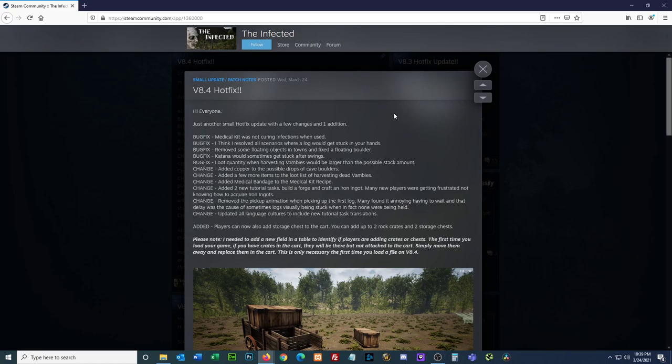Bug fix, loot quantity when harvesting Vambis would be larger than the possible stack amount. Okay. Yeah, I do see ore stacking when it's not supposed to. Added, change. Added copper to the possible drops of cave boulders. Okay, I know that we get iron, but mostly lead out of the cave boulders. I got to go into a small cave.